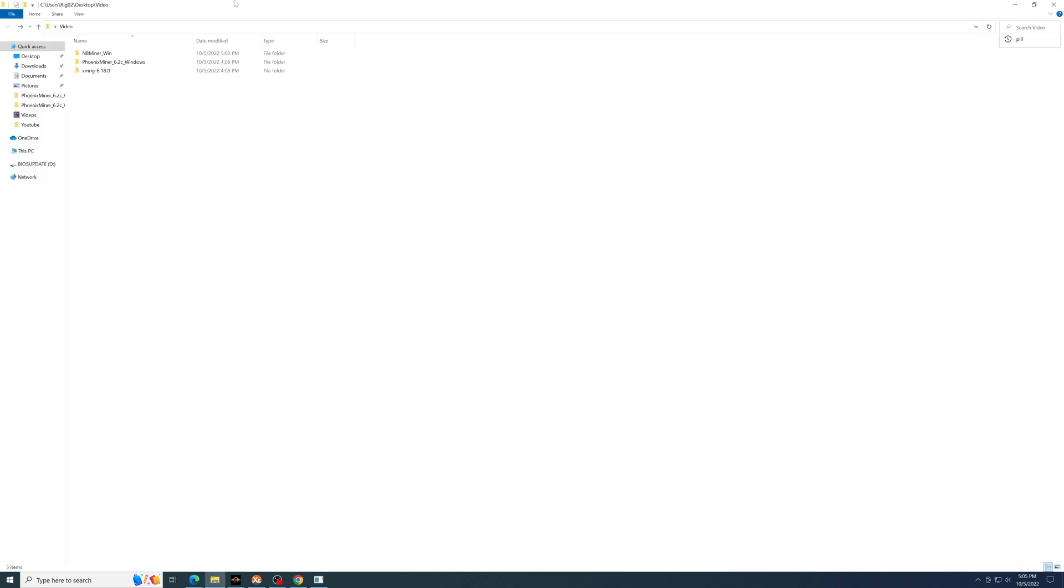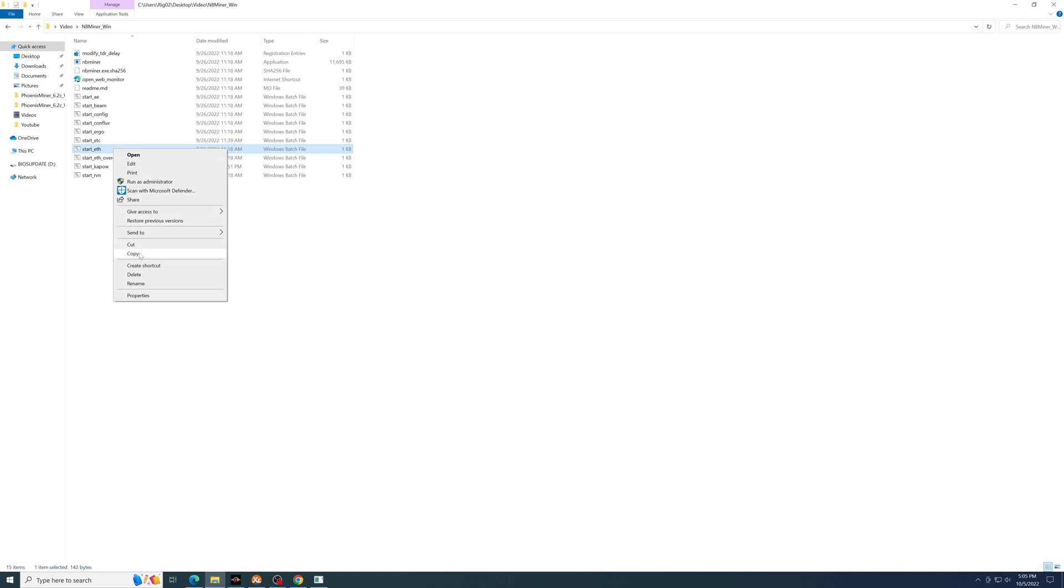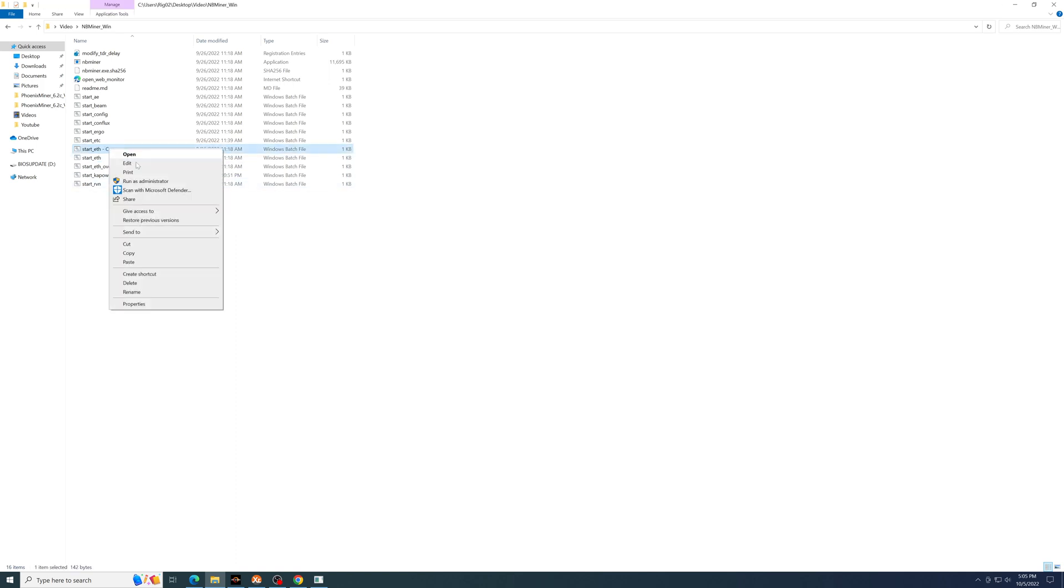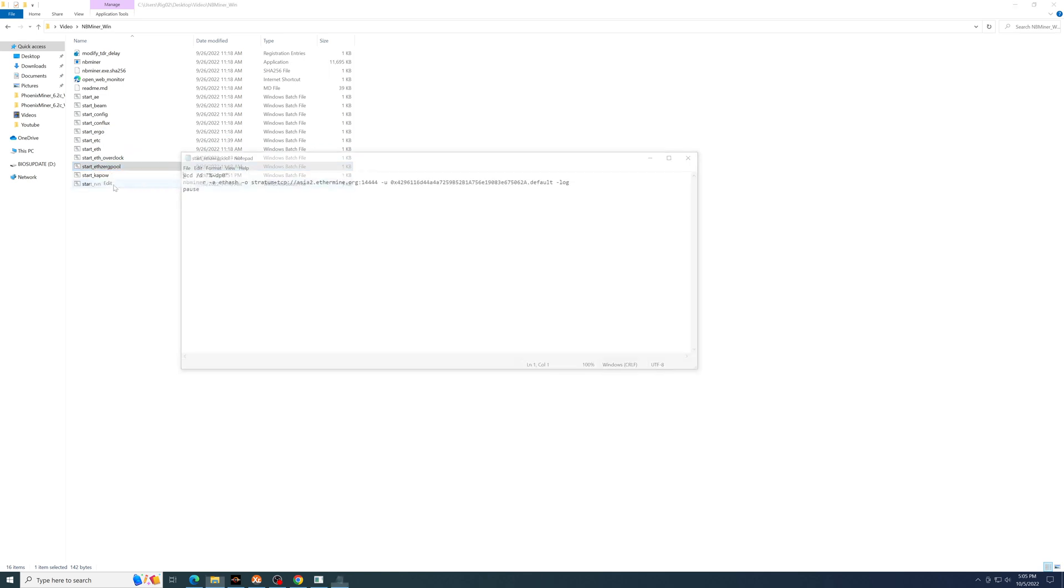Once you extract it, you would go and have to edit any one of these batch files. So for this, I'll make a copy of any batch file. I'm going to rename it to something that I'll remember so that I know that this is the Zergpool one that we've set up.